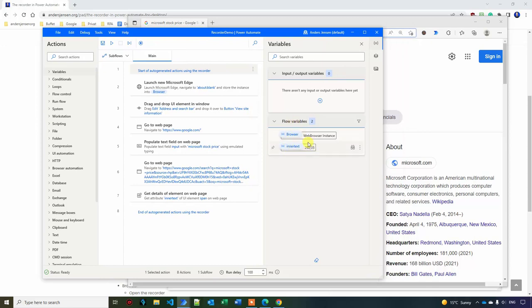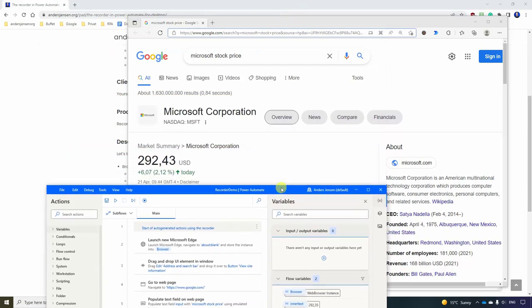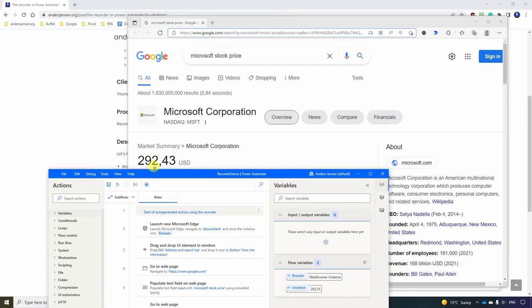We'll get back to variables. But we will have it over here. 292.35. That is exactly the number I wanted. And it will even grab when the number changes.